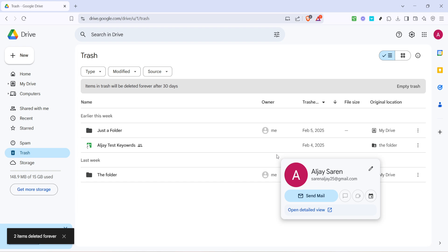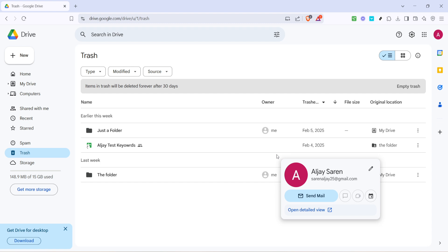And there you have it, a quick and easy way to permanently delete files from your Google Drive. With practice, managing your drive's content can become second nature, ensuring you're always organized and have ample space for new files. Thanks for following along with today's tutorial. If you have any questions or need further help, feel free to reach out. Happy organizing, and until next time.